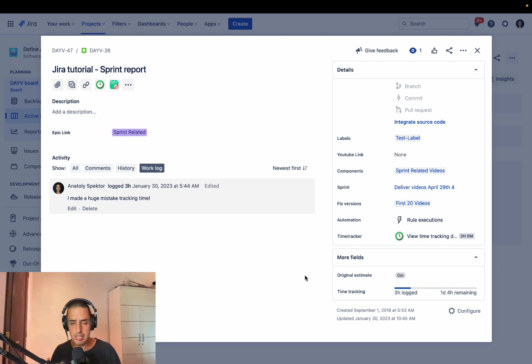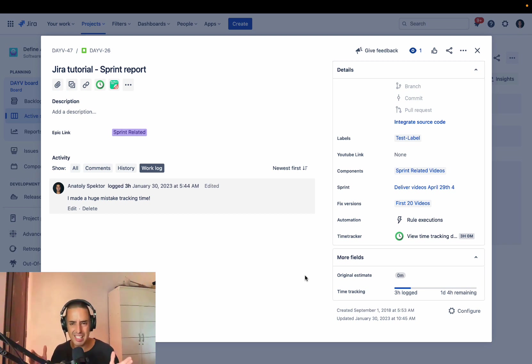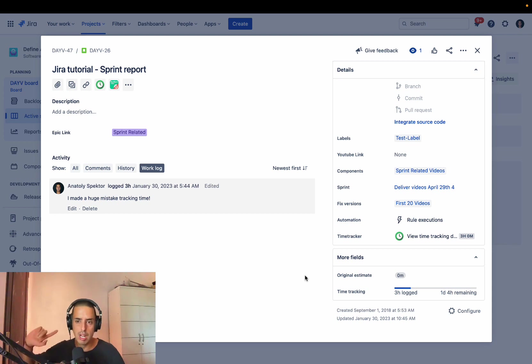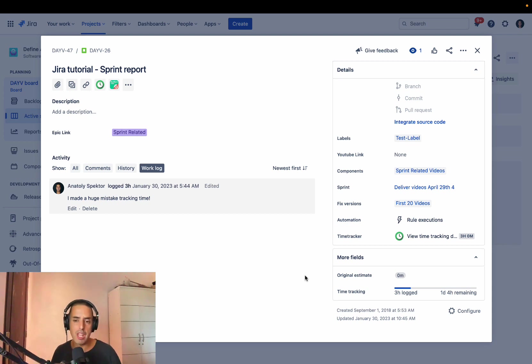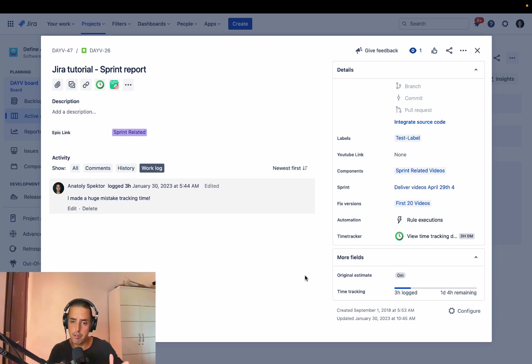Second thing is, if you want to learn Jira from basic to advanced in about eight hours, you can get my course, go description or click on the link at the top and you'll be able to learn Jira from beginner to advanced in about eight hours.